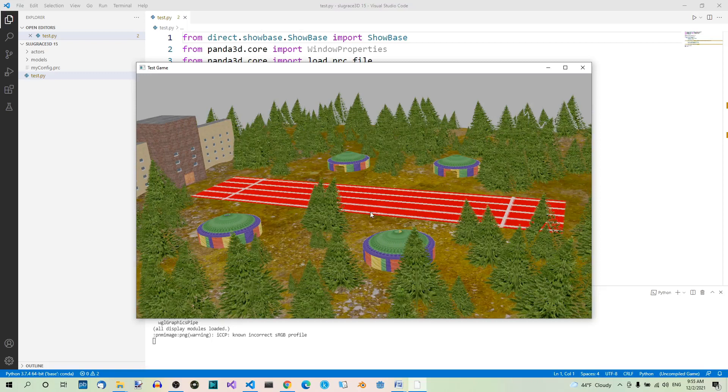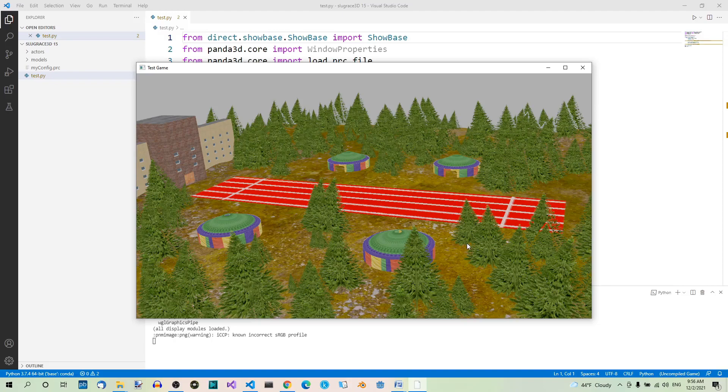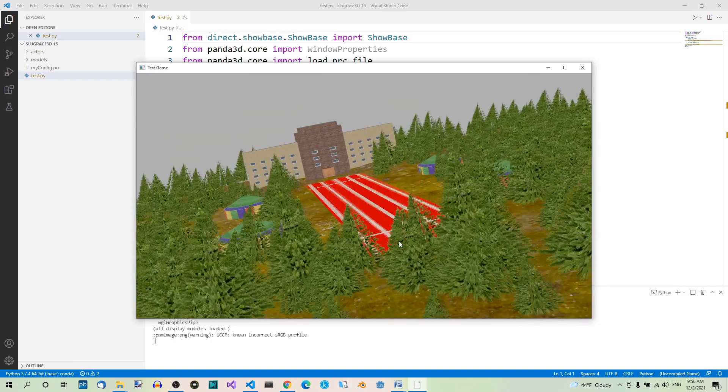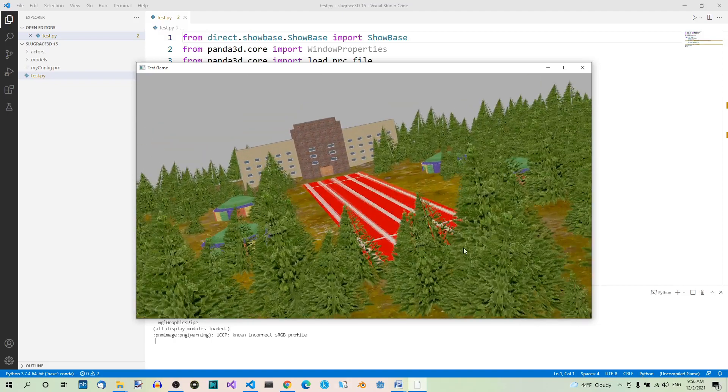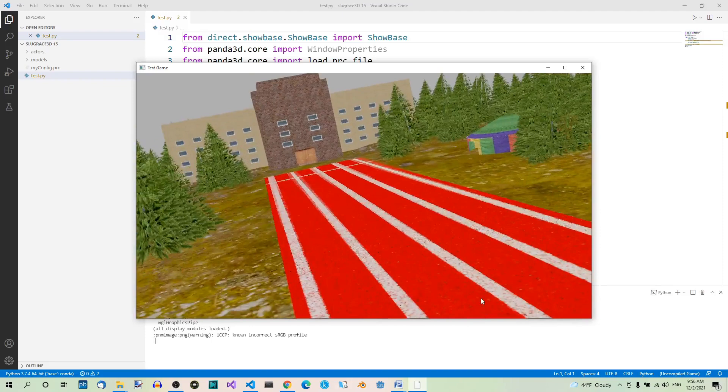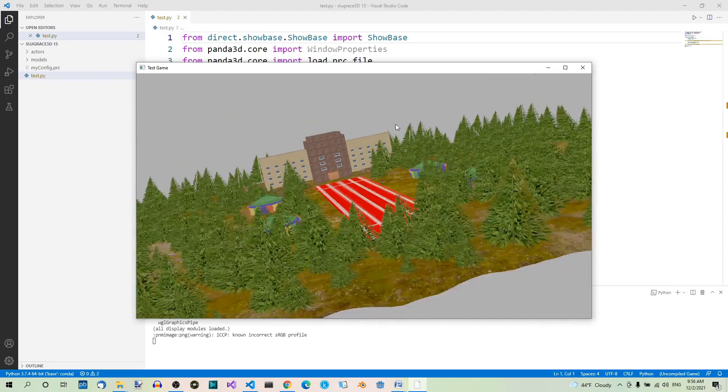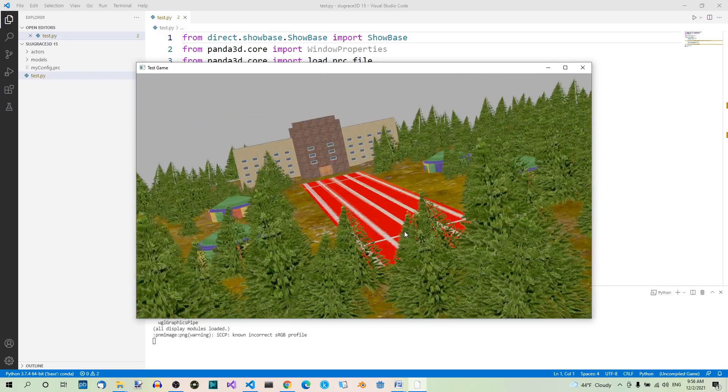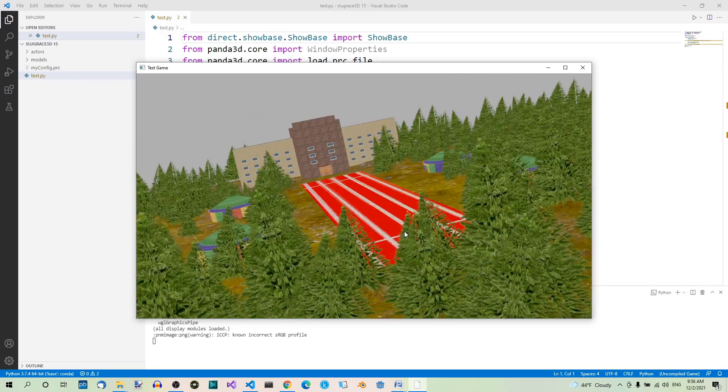And here you can see the plane. Everything stands on the plane. Here you can see the tents and the trees. Good. That's it. And see you in the next part of this series.